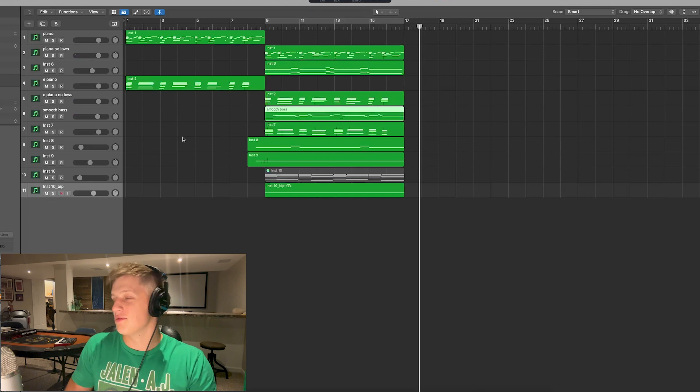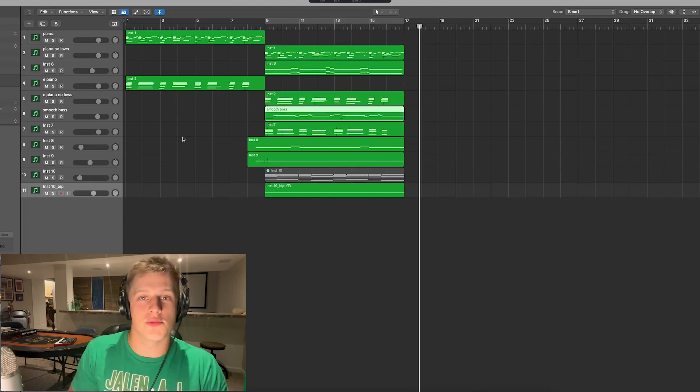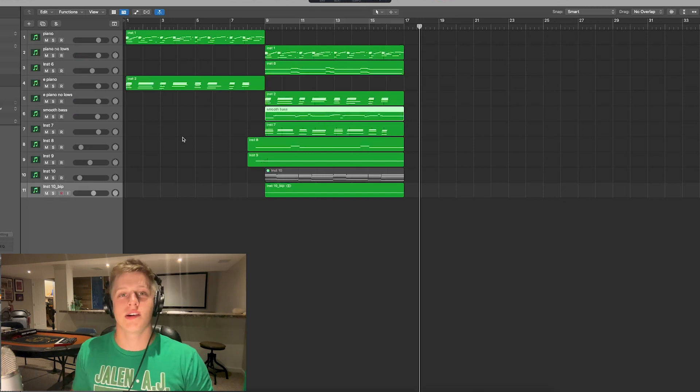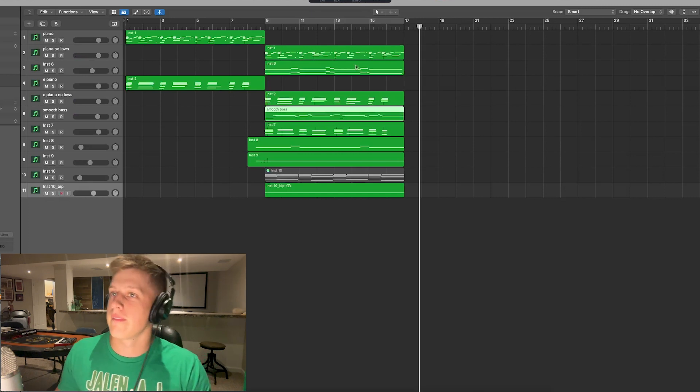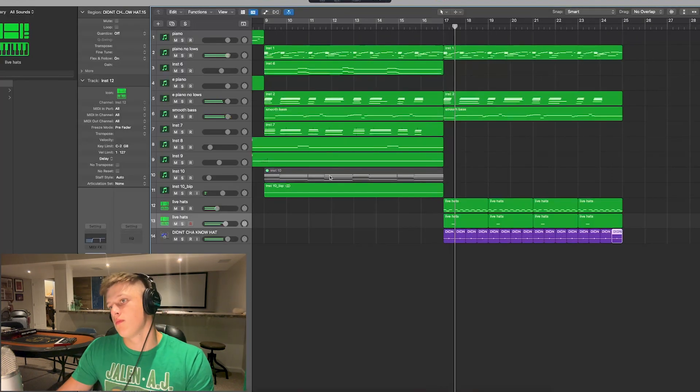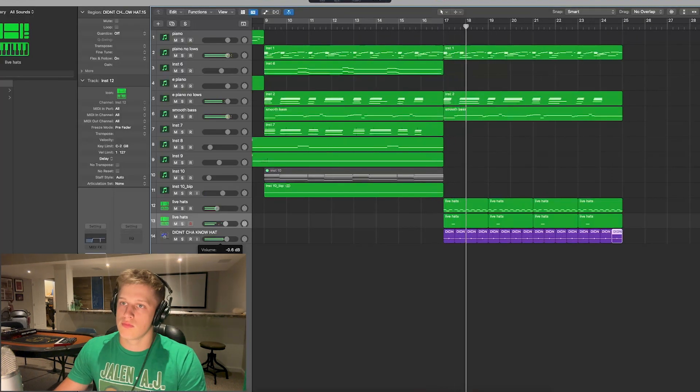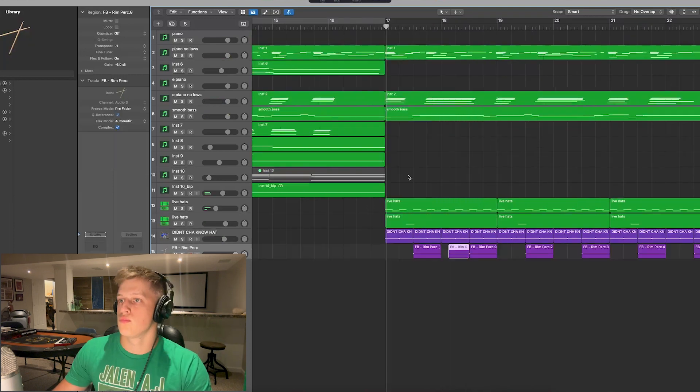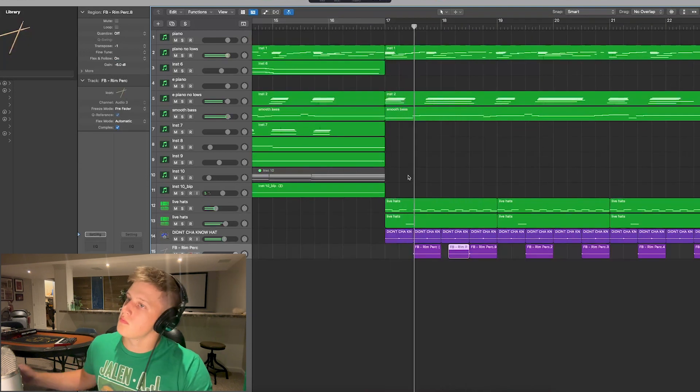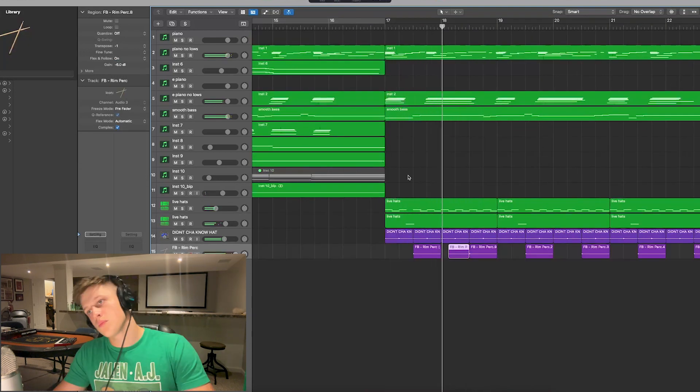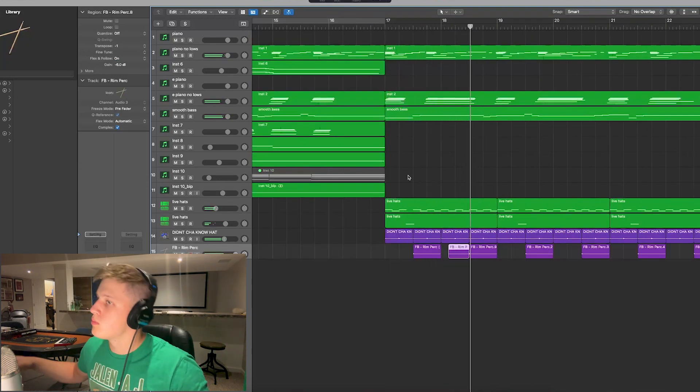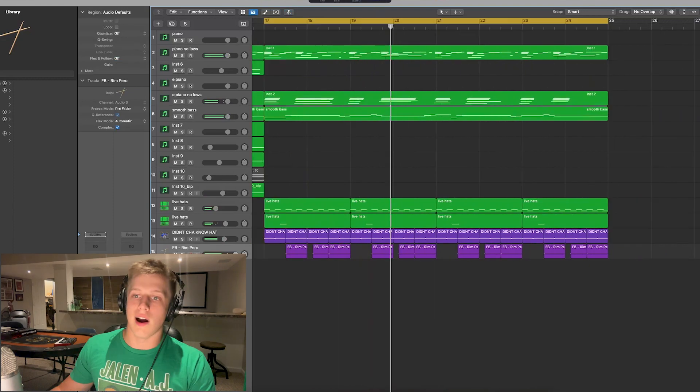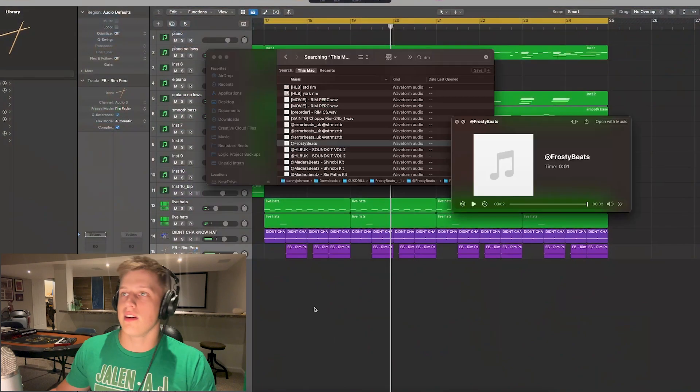Pretty good. Real quick let's add some drums, see what we can come up with. All right, finally the kick.